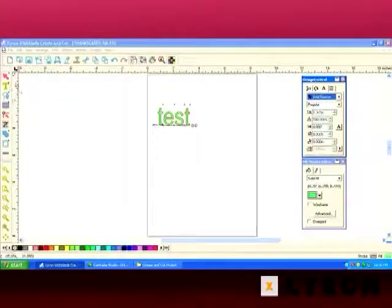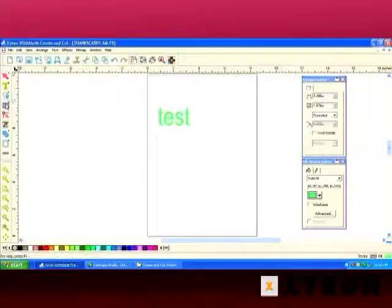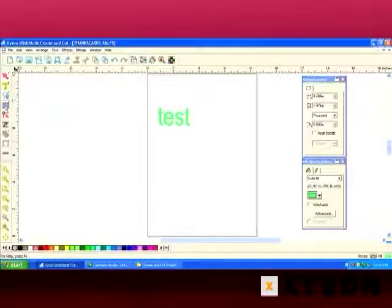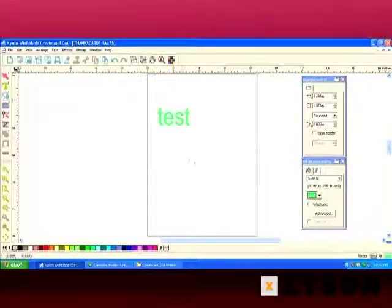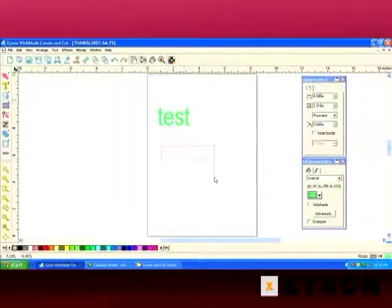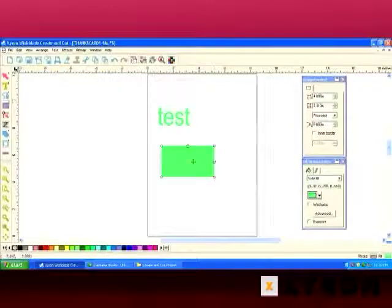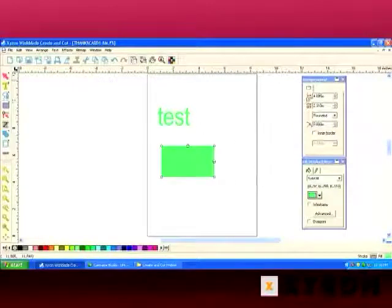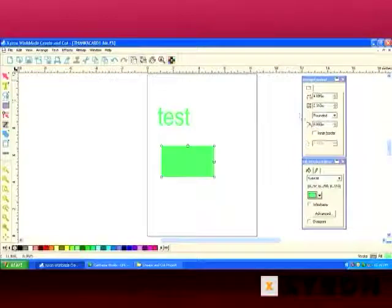If we go to the shapes tool and click on it, I'm going to go ahead and draw a rectangle. We see that Design Central has changed to show all the options available for the rectangle.